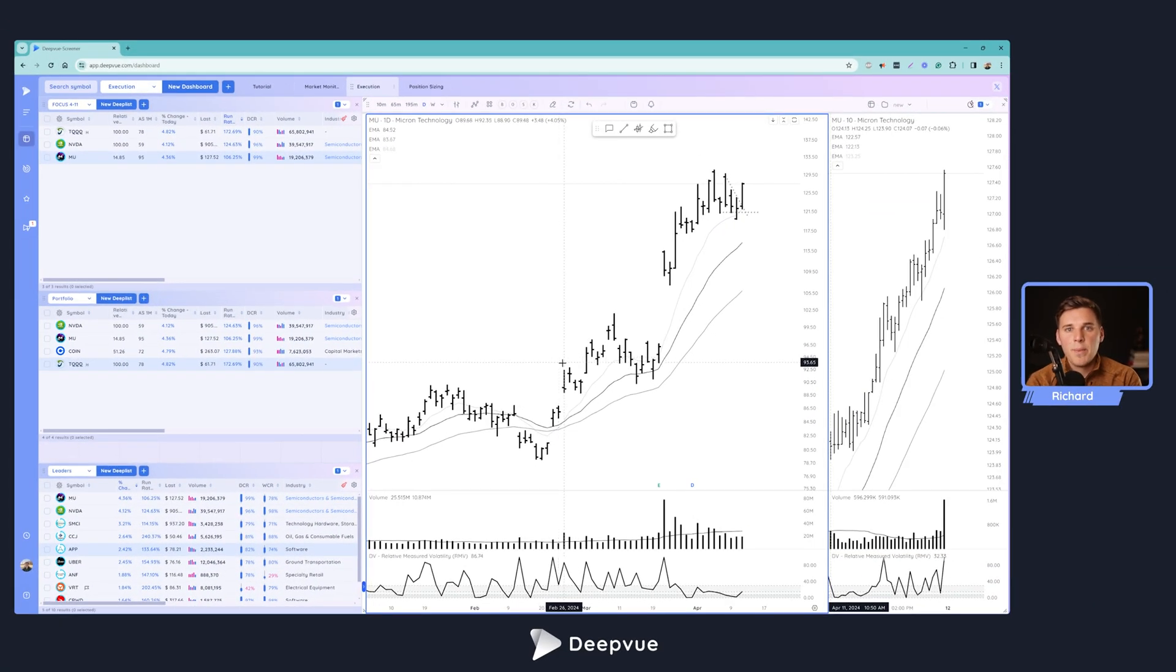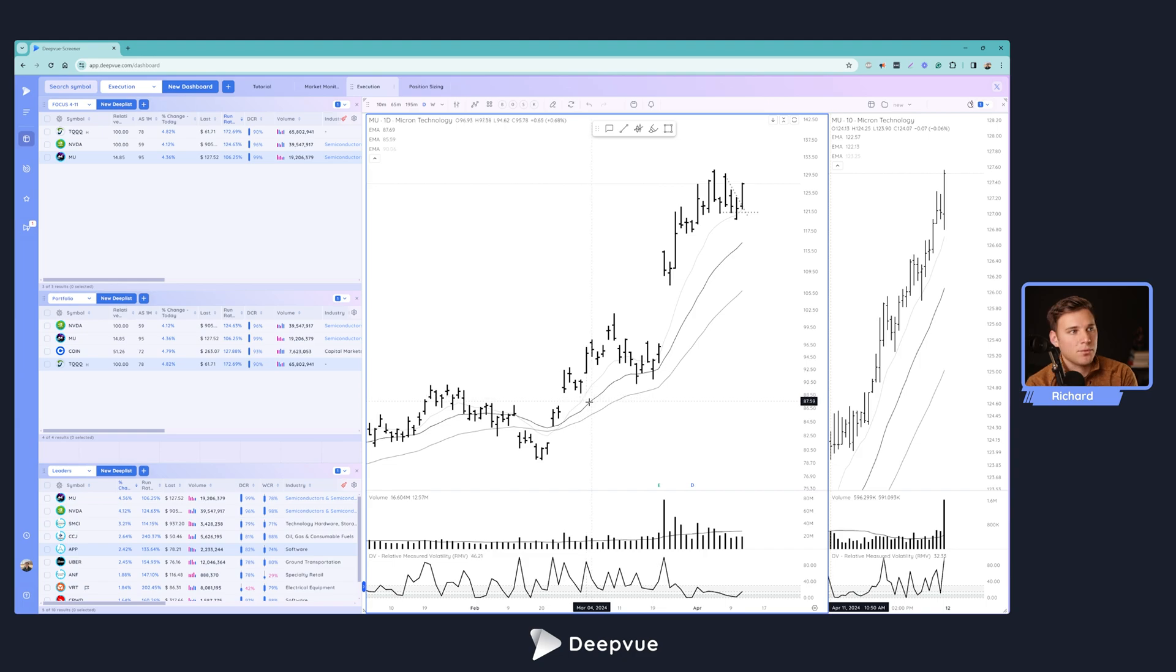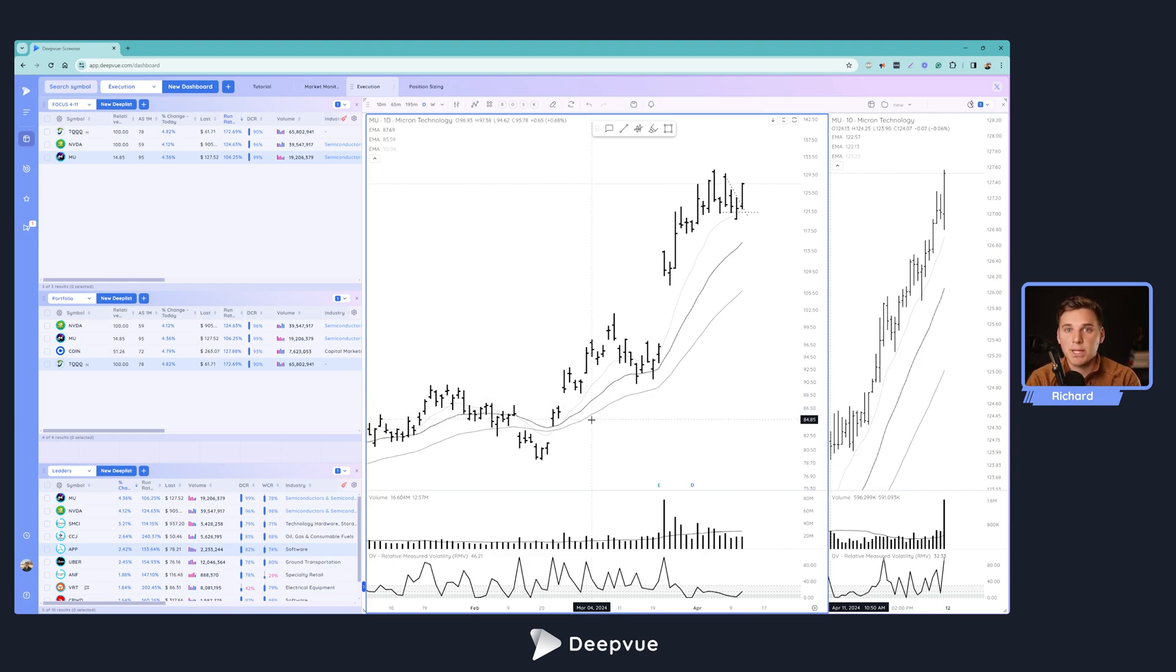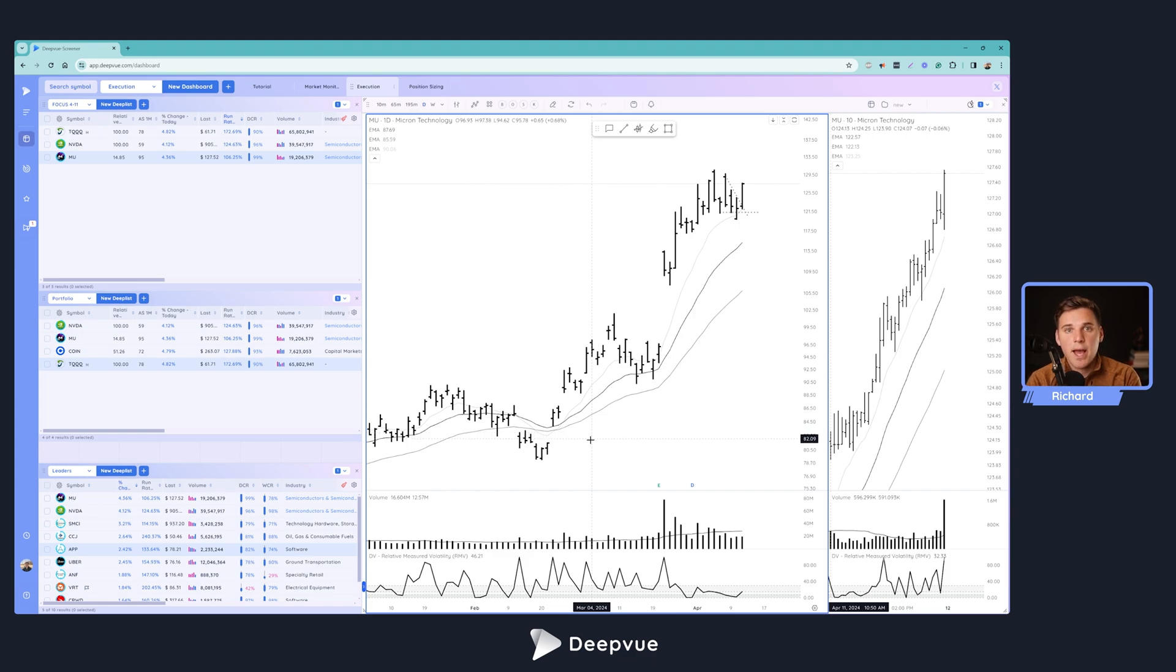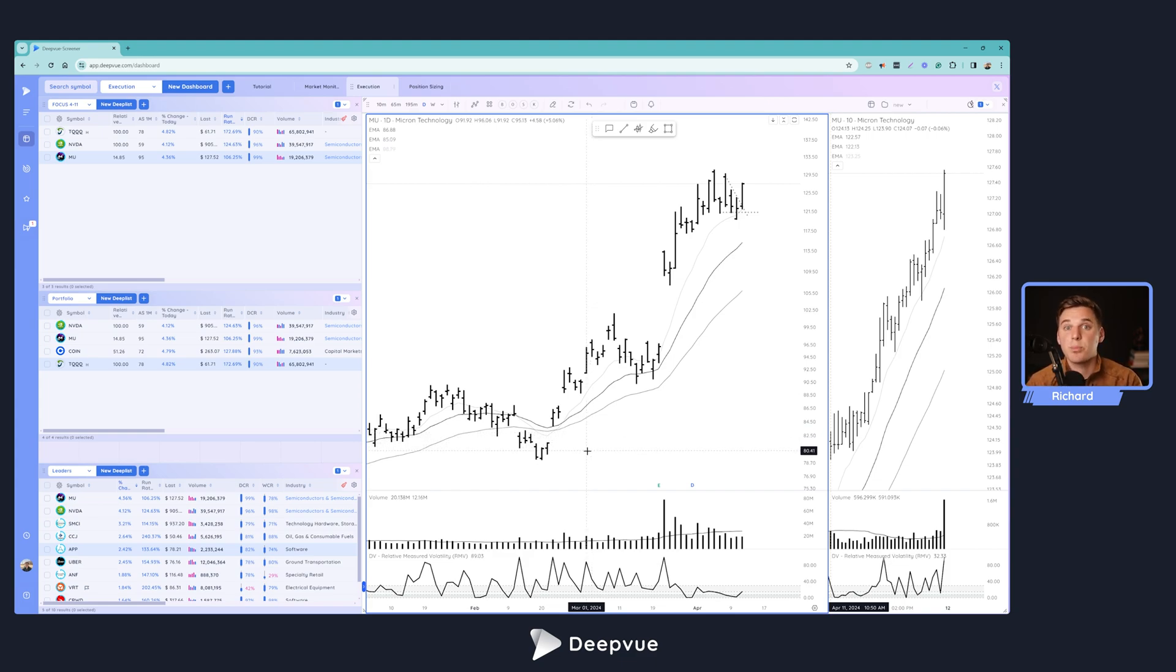All right. Hello, everybody, and welcome back to another Deepvue tutorial. Today, we'll be talking through my trade execution market dashboard that I built here in the Deepvue platform. This allows me to streamline my daily routine, stay on top of the top ideas of the day, as well as stay in tune with situational awareness, getting a sense of what my portfolio is doing, as well as what the market leadership is doing.